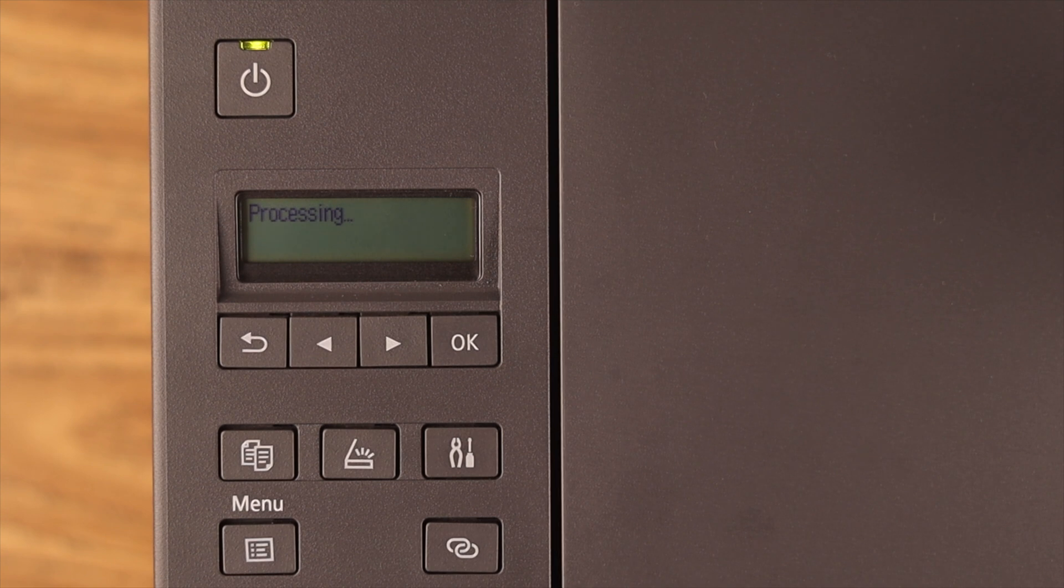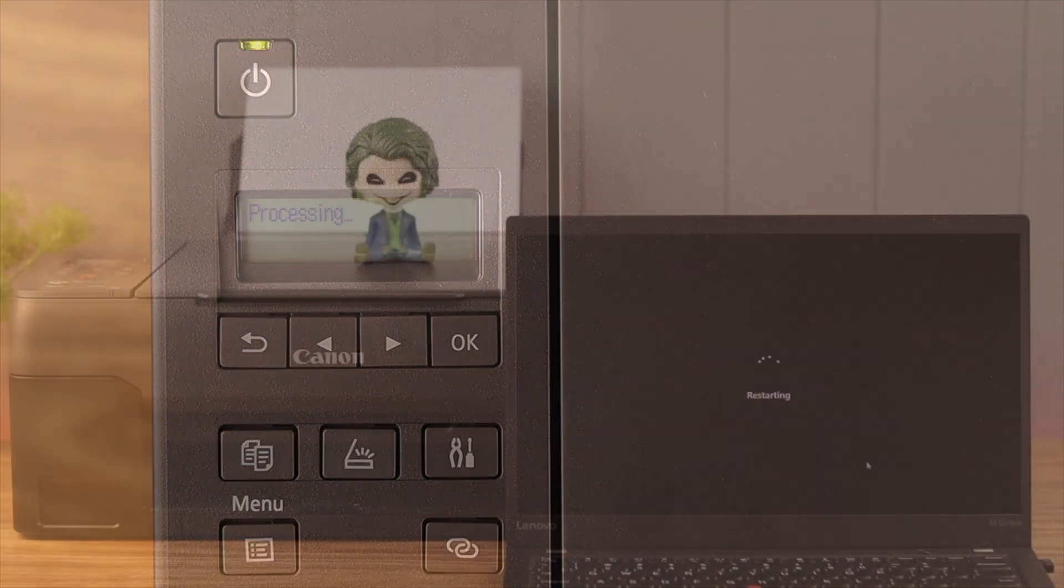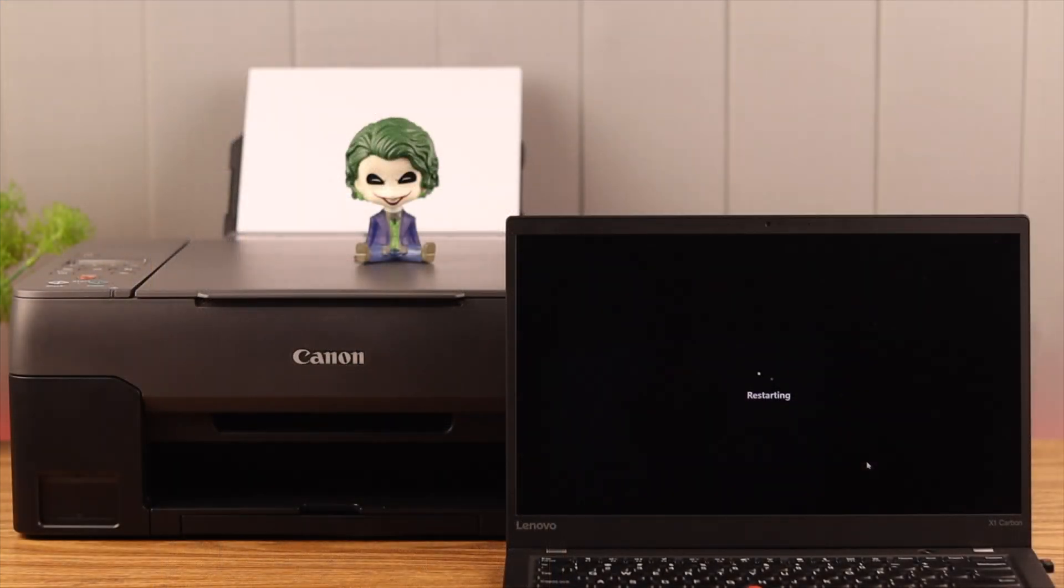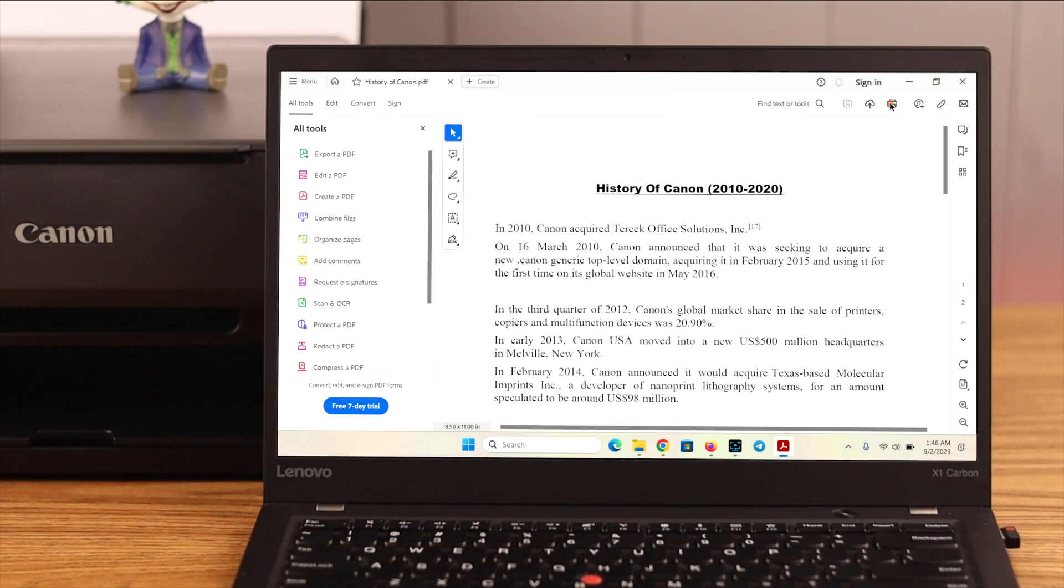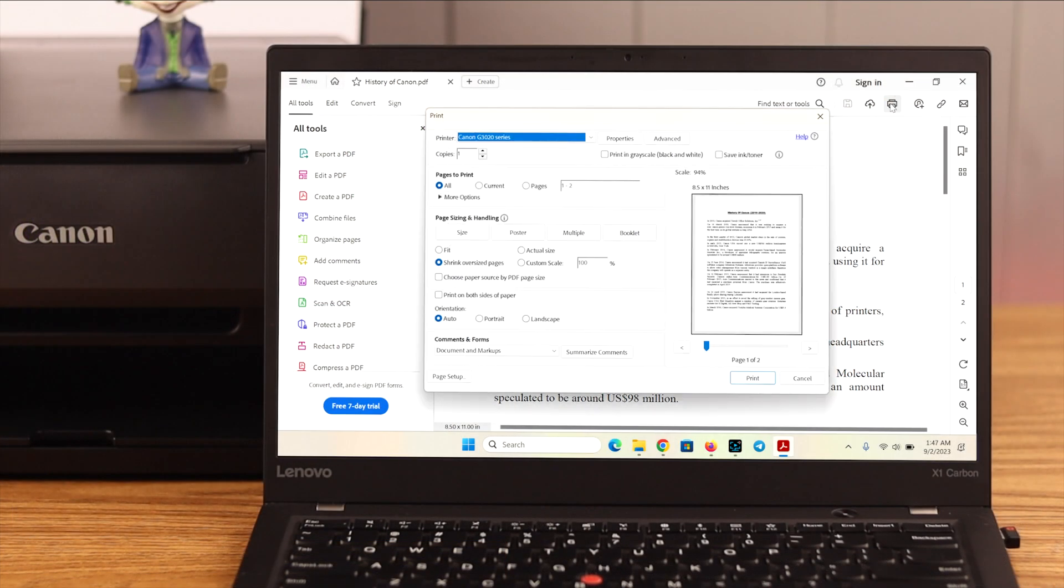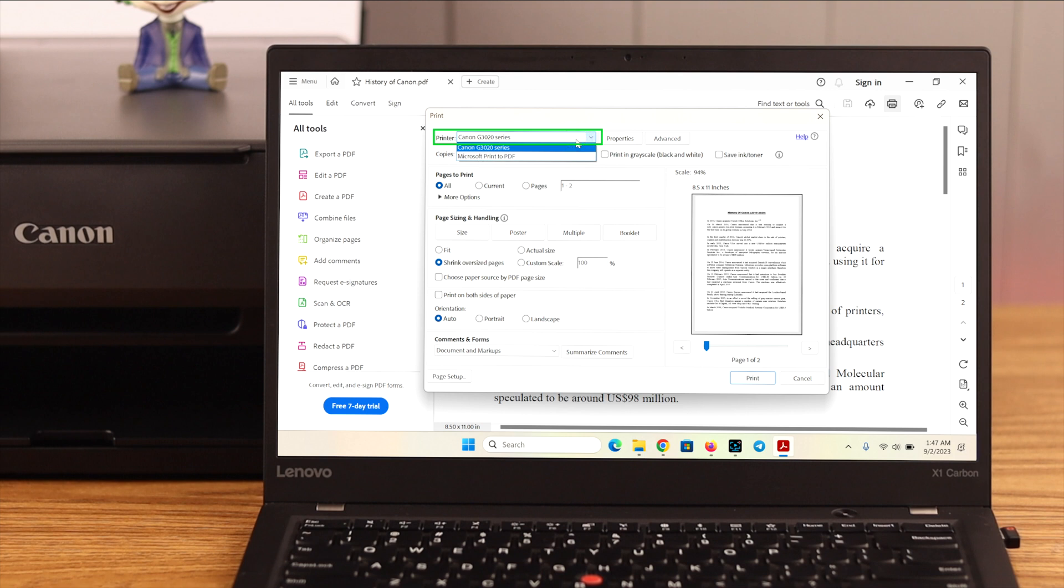Now, after the reset process, what you can do is go ahead and give your computer a restart. Just one little reminder, don't forget to select the printer's name before you send the print command next time.